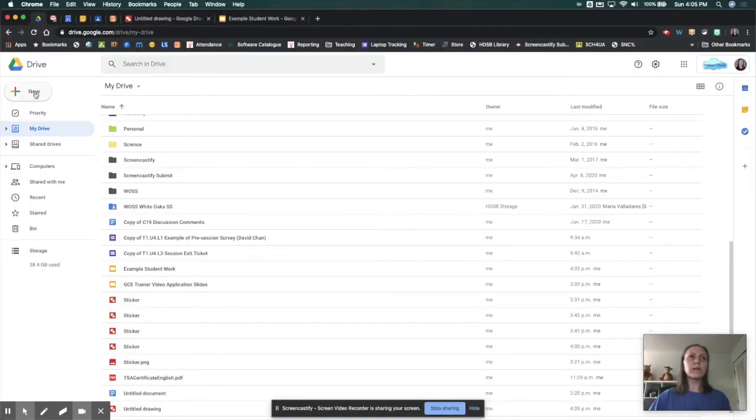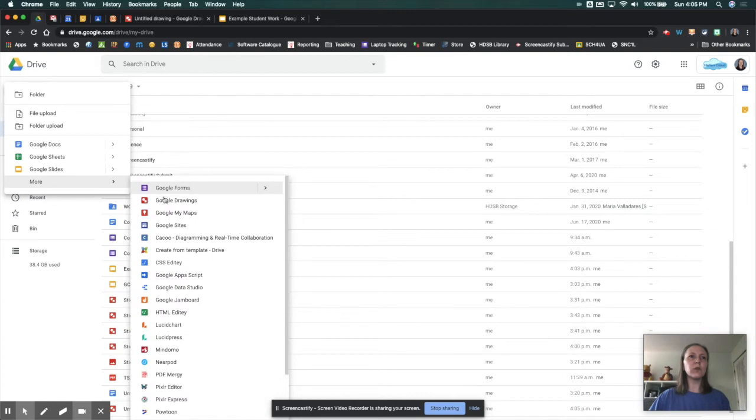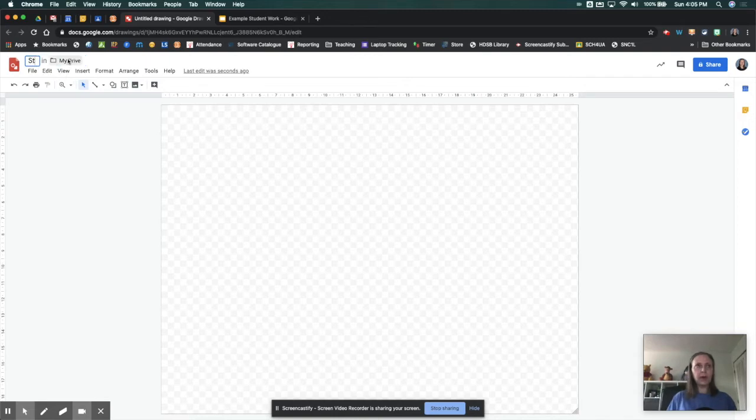We're going to start by starting a new Google Drawings. So you're going to click on New, you're going to go to More, and then you're going to click on Google Drawings. So that will bring up a new drawing.